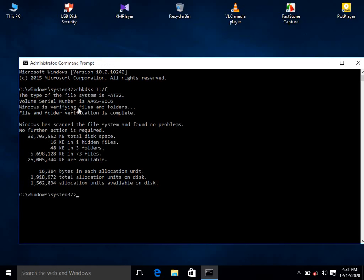There you see it is verifying files and folders. Verification is complete — it scanned the file system and found no problems. My USB pen drive is all OK. That's how you can check your USB pen drive.